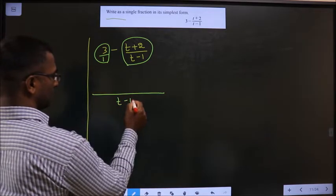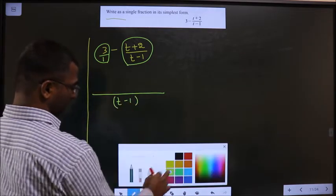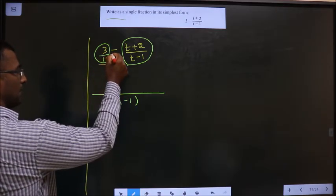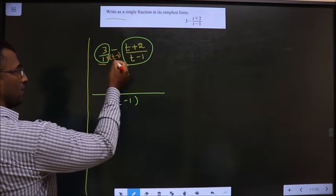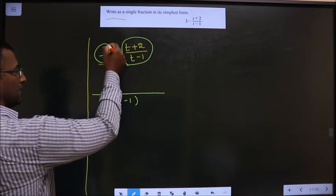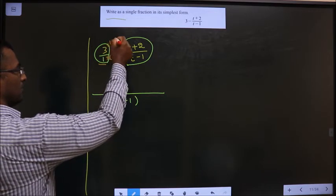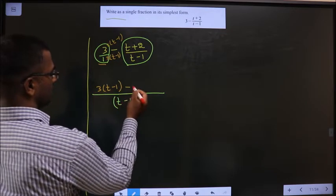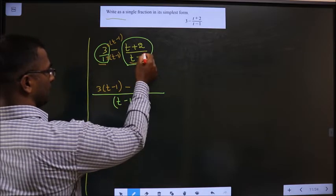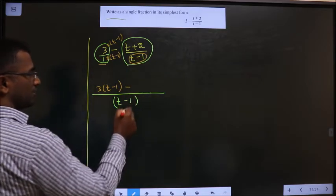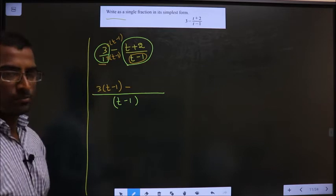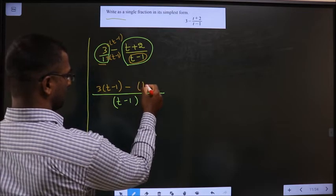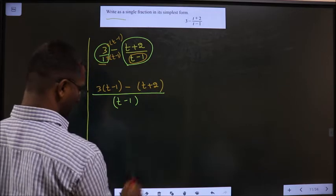Now, 1 should become (t-1), which can only happen if we multiply with (t-1). When multiplying in the denominator, we must also multiply the numerator — so it becomes 3 times (t-1). In the other fraction, the denominator is already (t-1), so we do not need to multiply with anything. Write it as it is: (t+2) over (t-1).